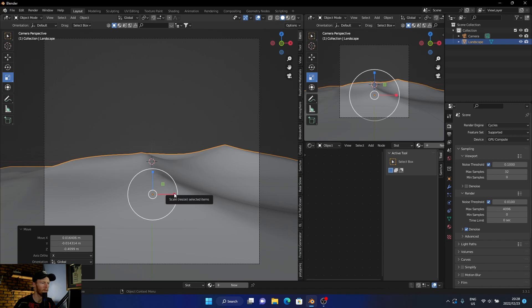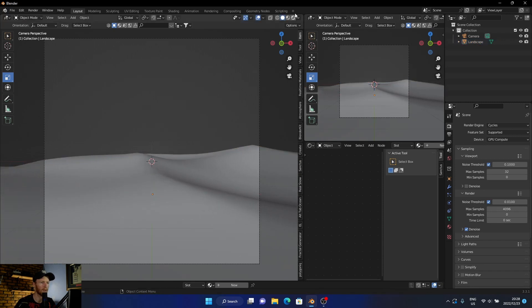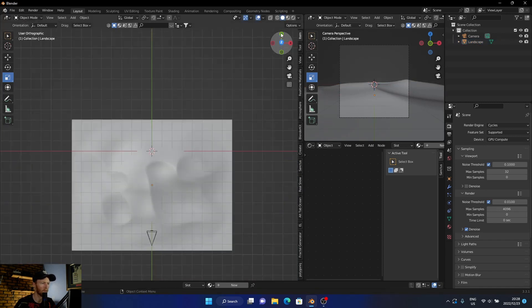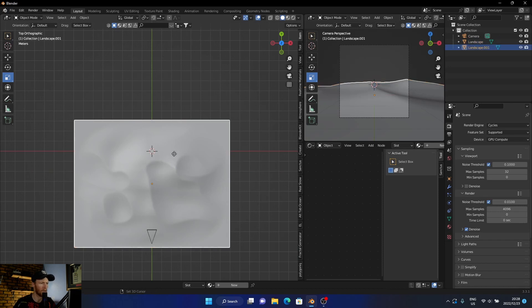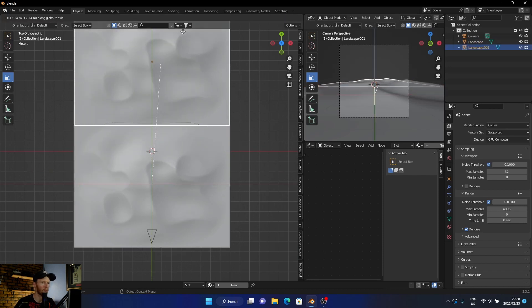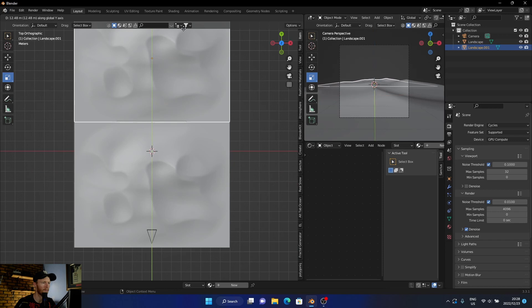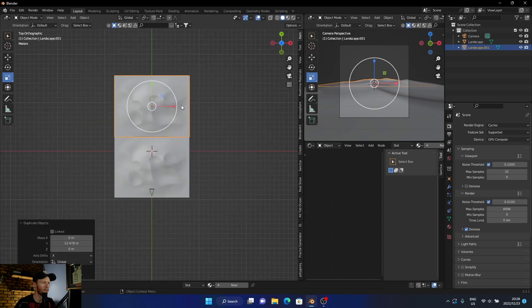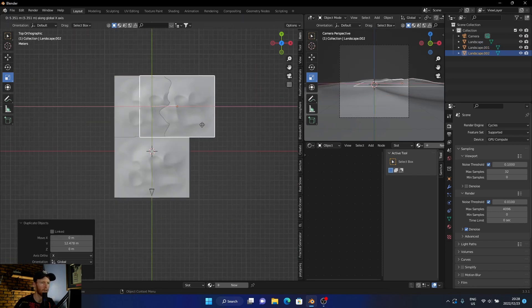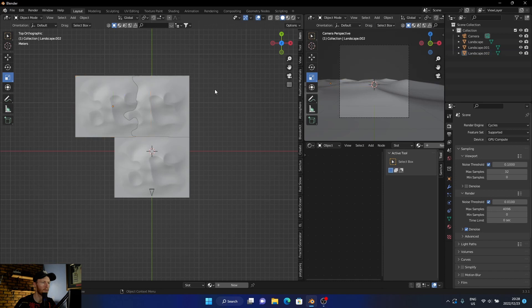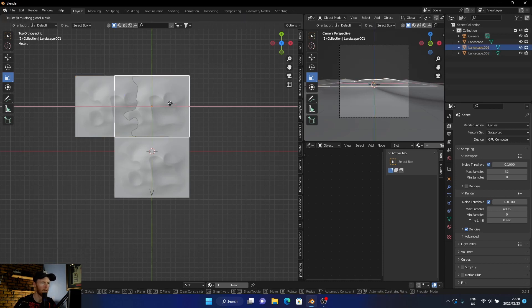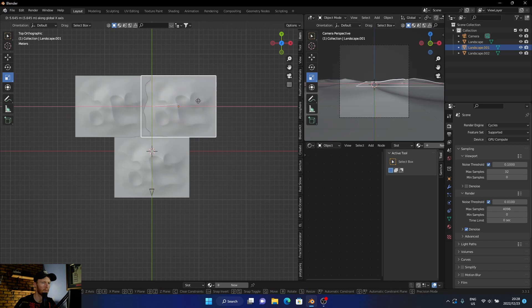Somewhere like that. And then let's get it out a bit. And then what you want to do is go to top view, shift+D to duplicate it, and then again shift+D, just like that.